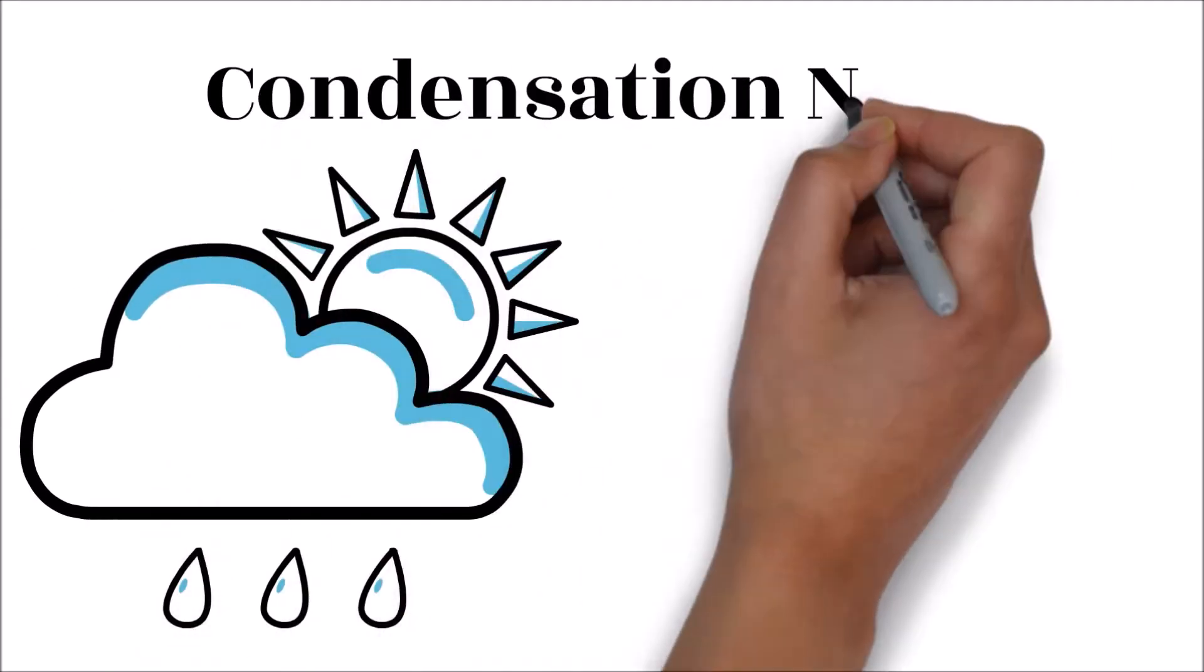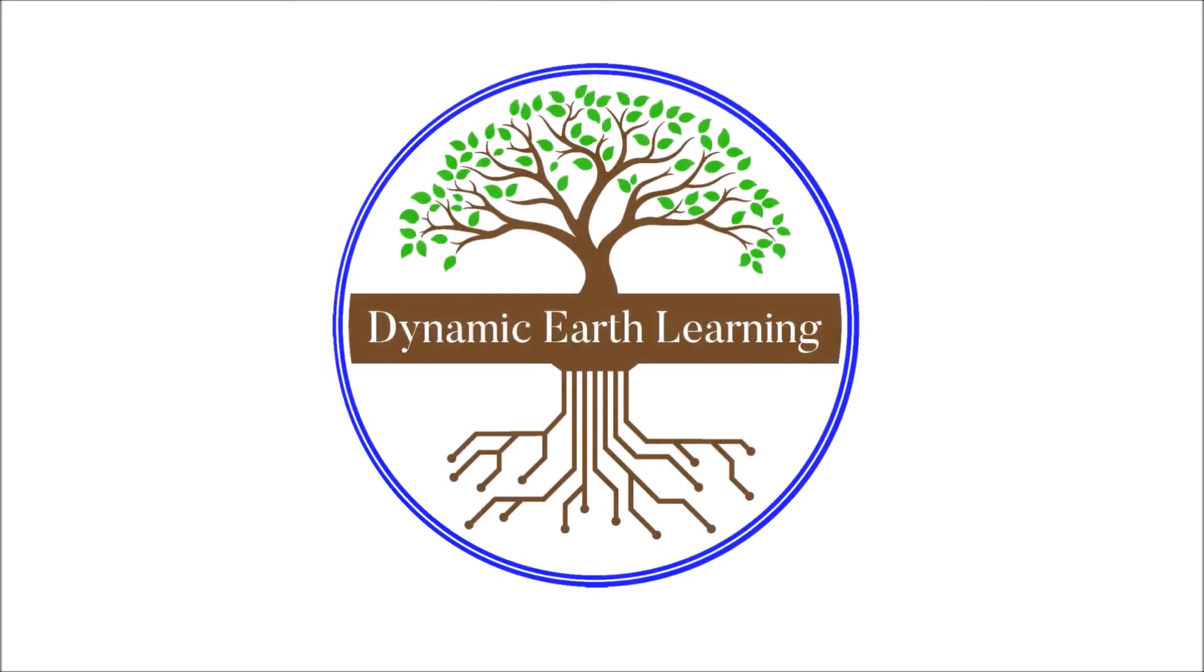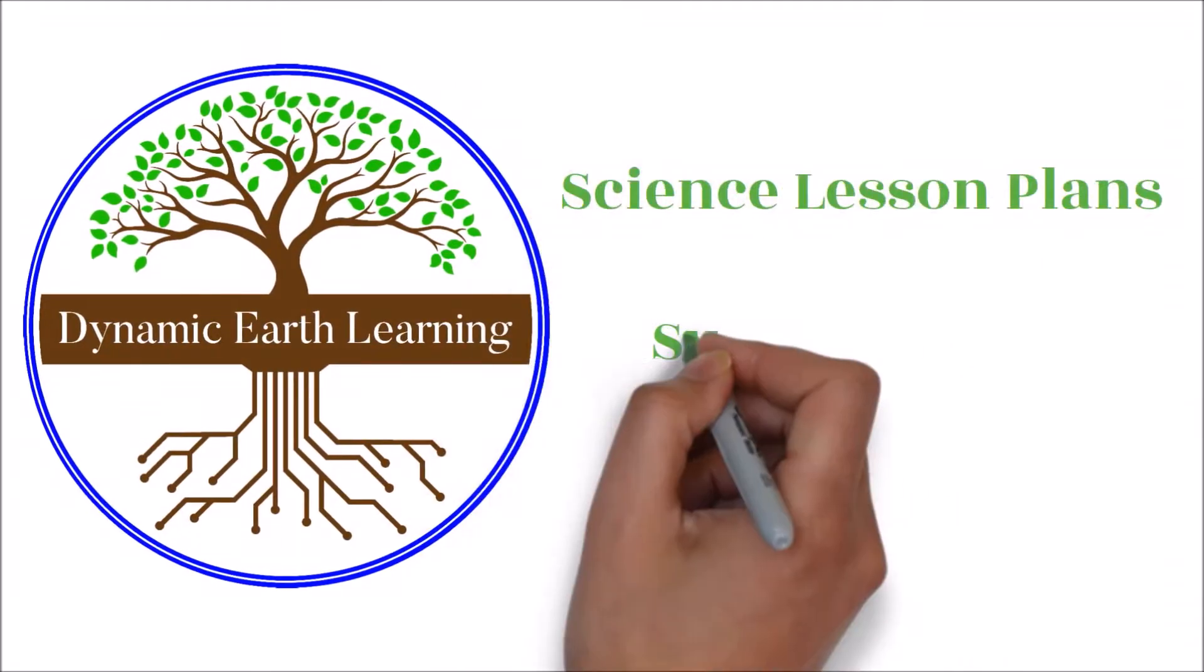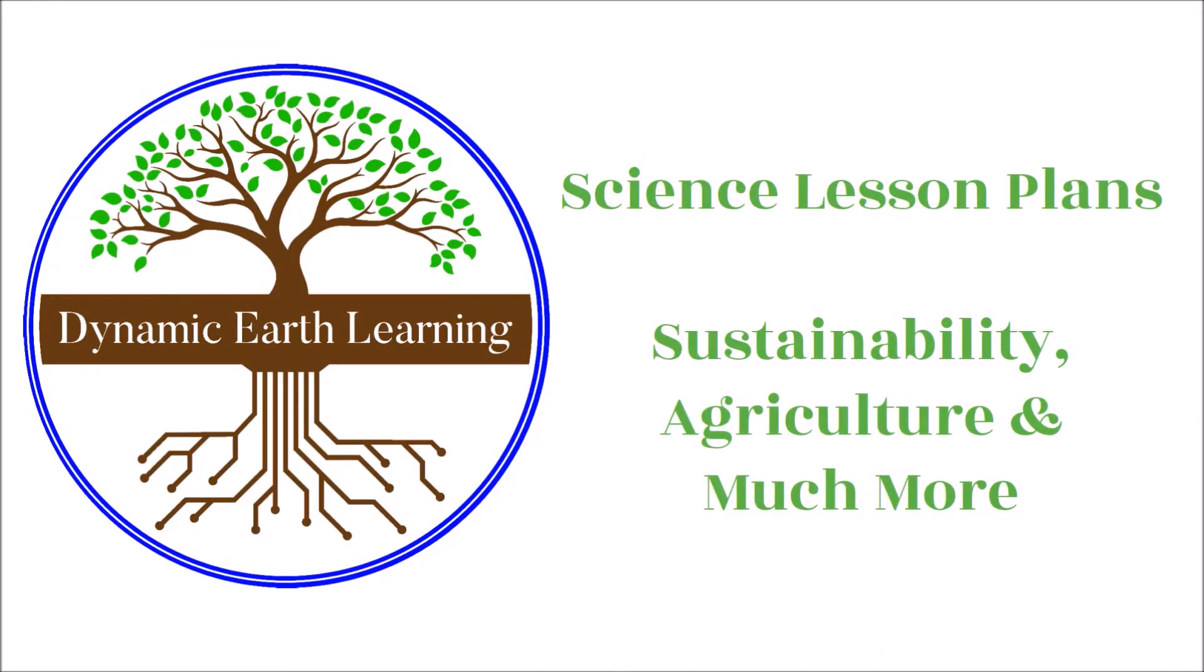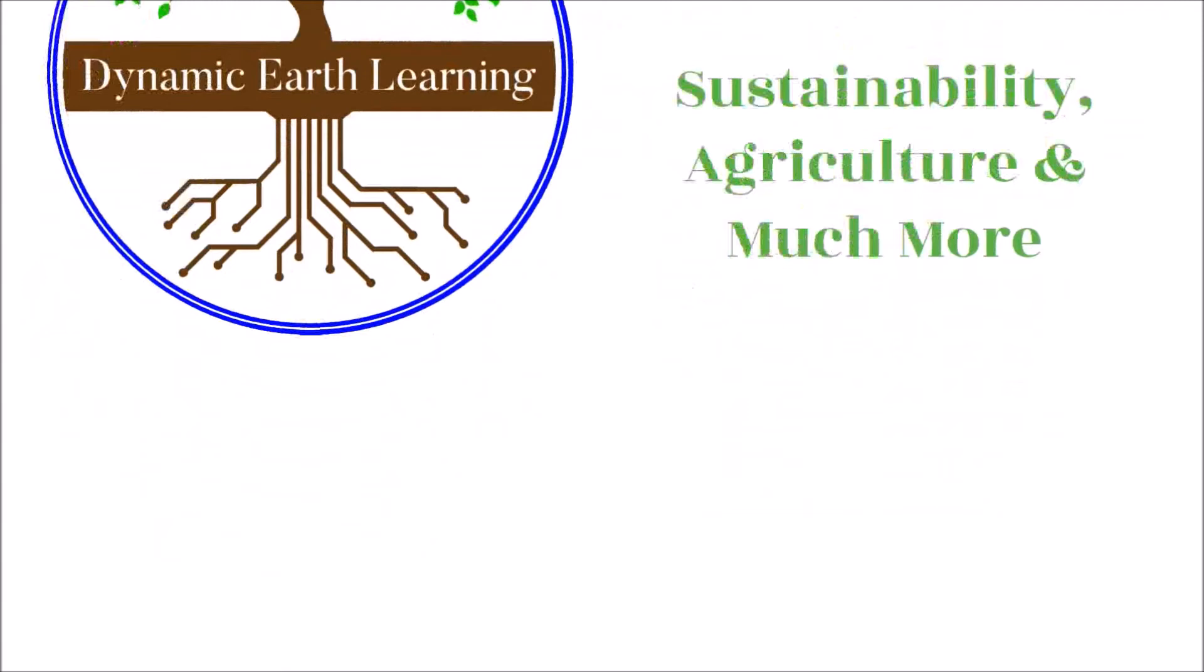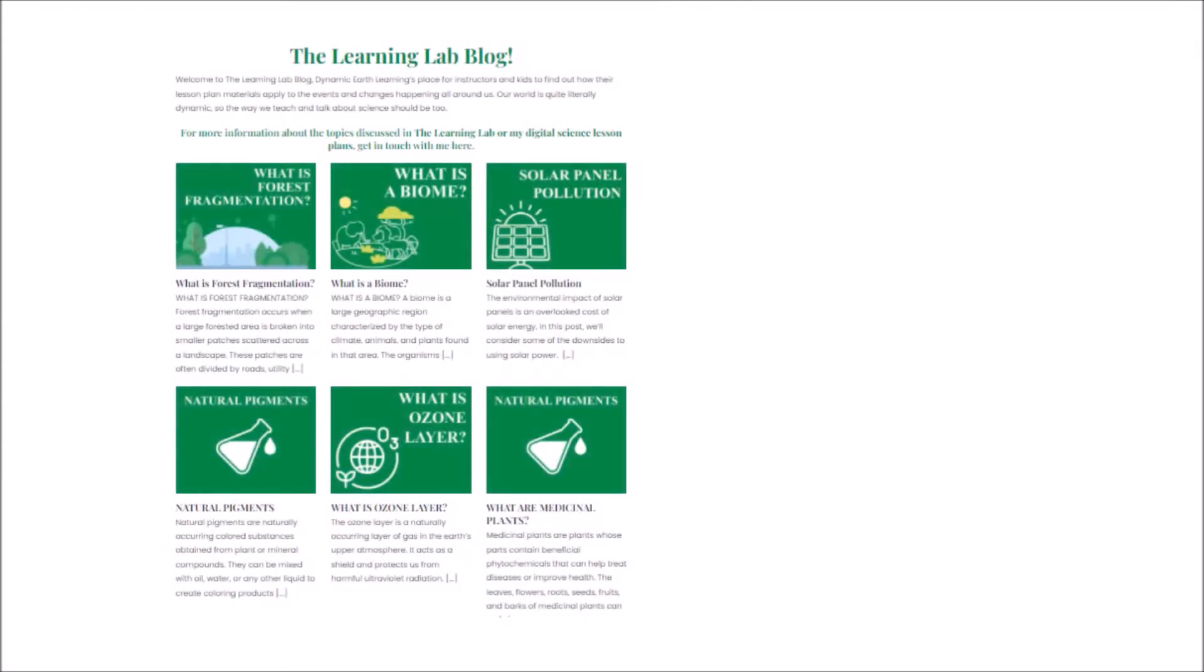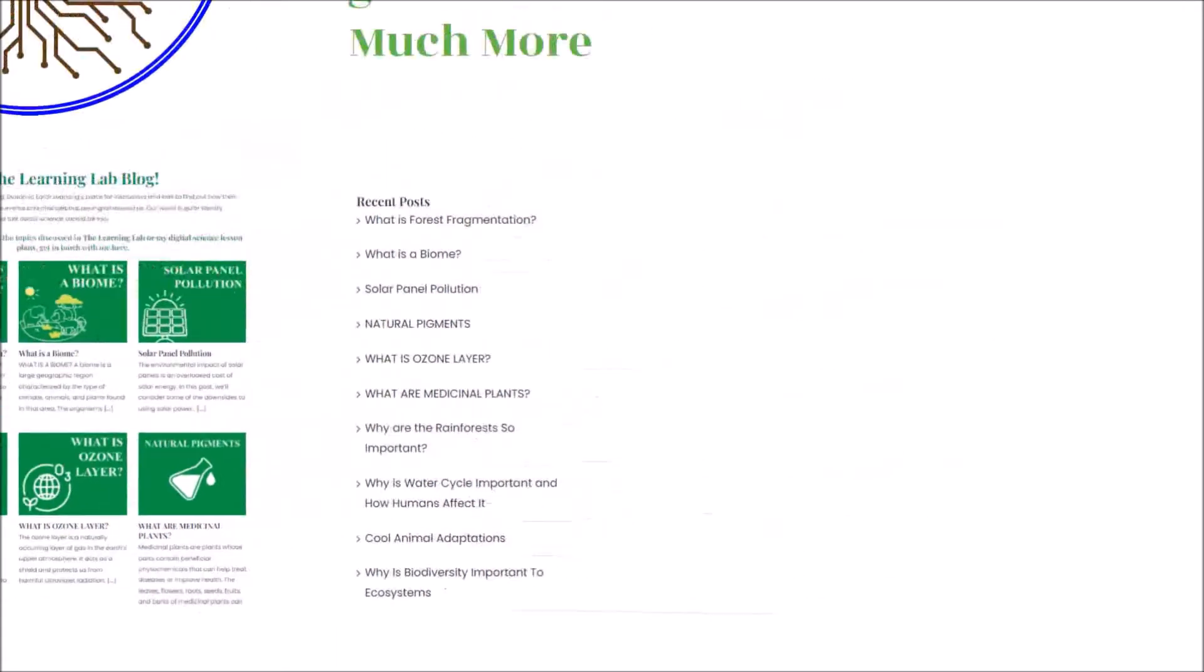Thanks for joining us today. Please follow Dynamic Earth Learning for more science and sustainability education resources. You can also check out our blog and online courses in the links in the description. Now let's learn more about cloud seeding.